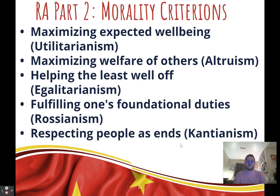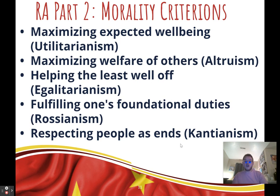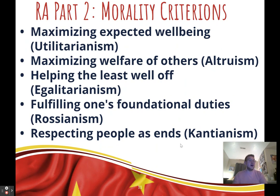If you want to focus on how environmental impacts hurt those who are marginalized — racial minorities and people living in poverty — then helping the least well-off would be a good framework. You could also use that framework to argue that economic growth mostly benefits a select few who get richer. For more deontological arguments, you could talk about fulfilling one's foundational duties under Rossian deontology, or respecting people as ends rather than means, which would be Kantian ethics.